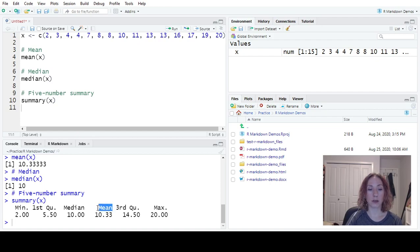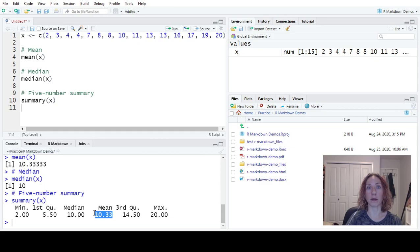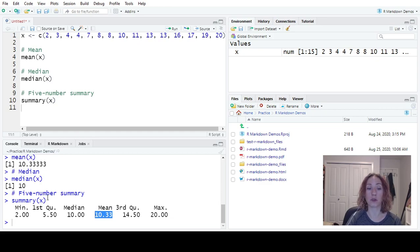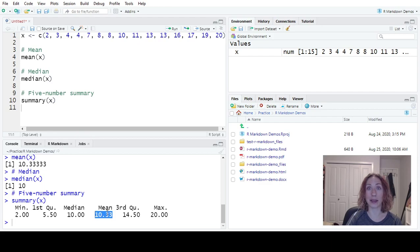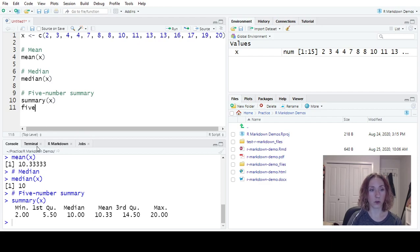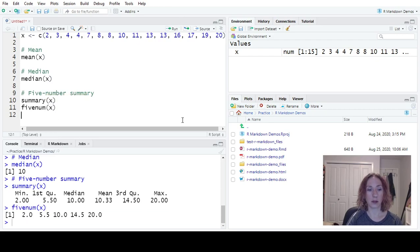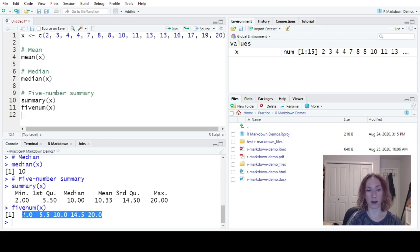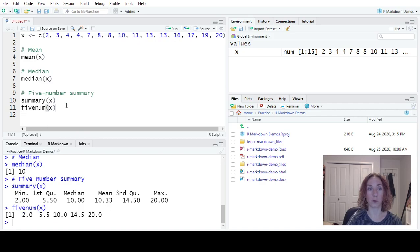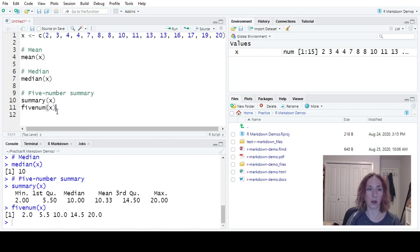If the question was what's the five number summary and you use the summary command, you have to make sure that you only give the five needed numbers. You could also use the command fivenum. And that will give you exactly the five numbers without labeling them. So two options you have for five number summary.